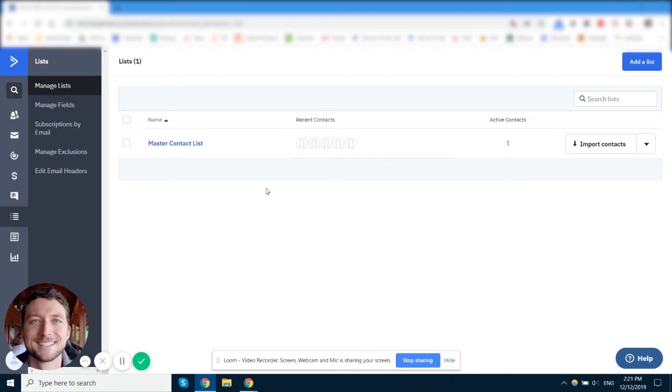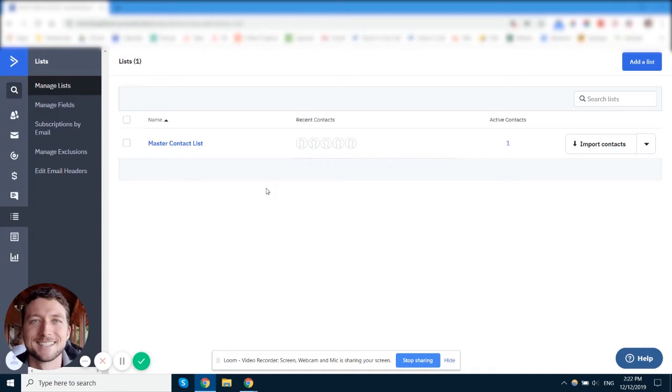Now the same thing works in automations in that if we trigger an automation to run specifically from a list, say list A is used as a trigger for automation, and then that sends a couple of emails and Mitch unsubscribes from one of those emails, he'll only unsubscribe from list A and he'll still be in list B. But if an automation was triggered by any other means, such as a tag or a form being completed or a website being viewed, if it's triggered without a specific list being selected in the trigger, then Mitch the contact will unsubscribe from all the lists that he's subscribed to.